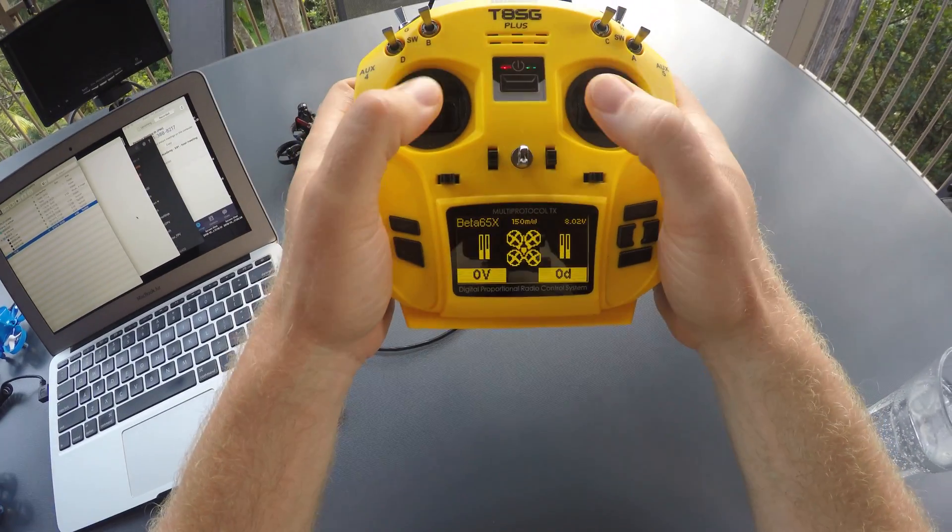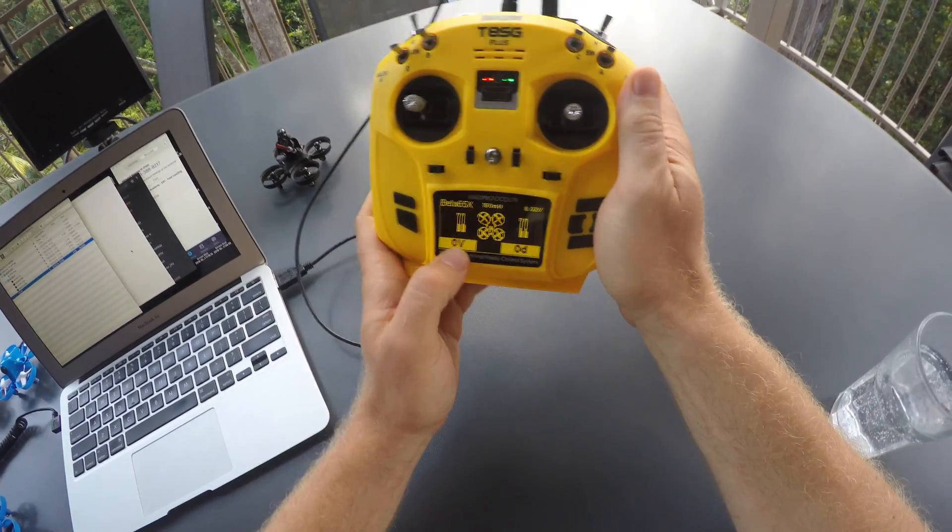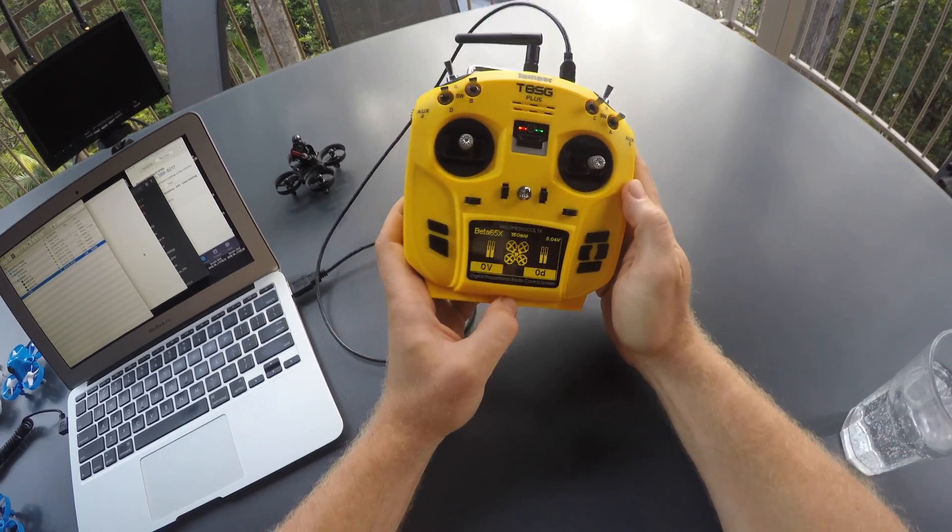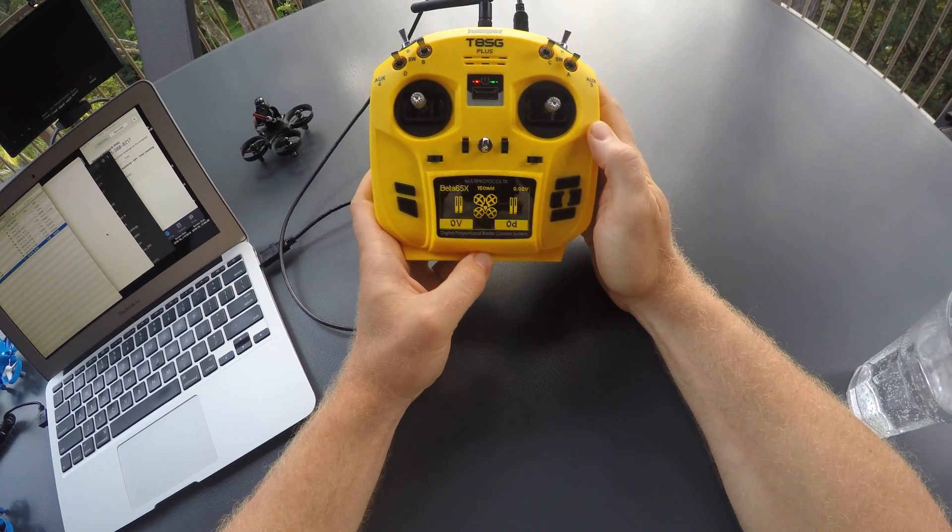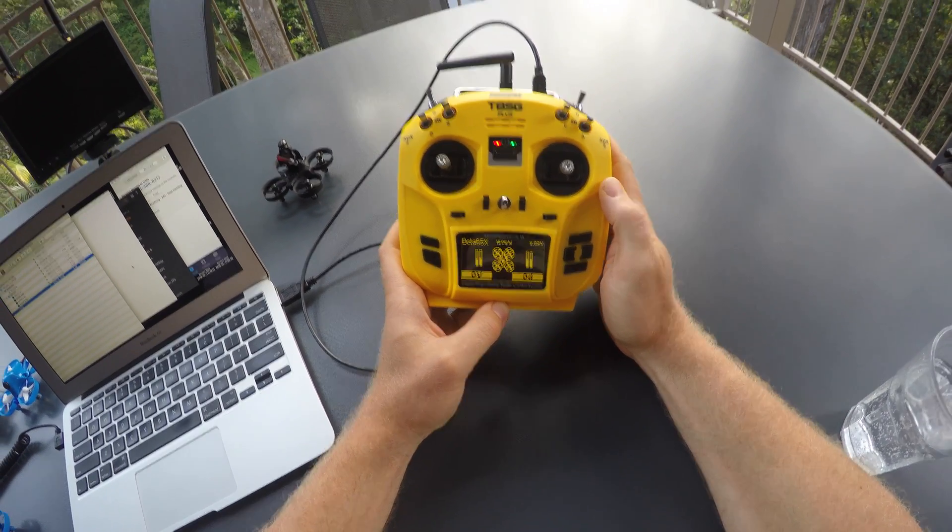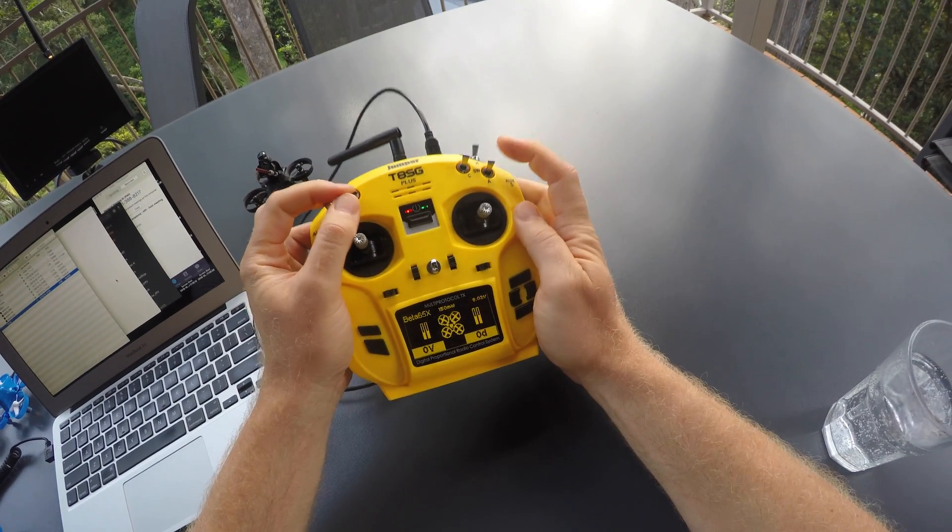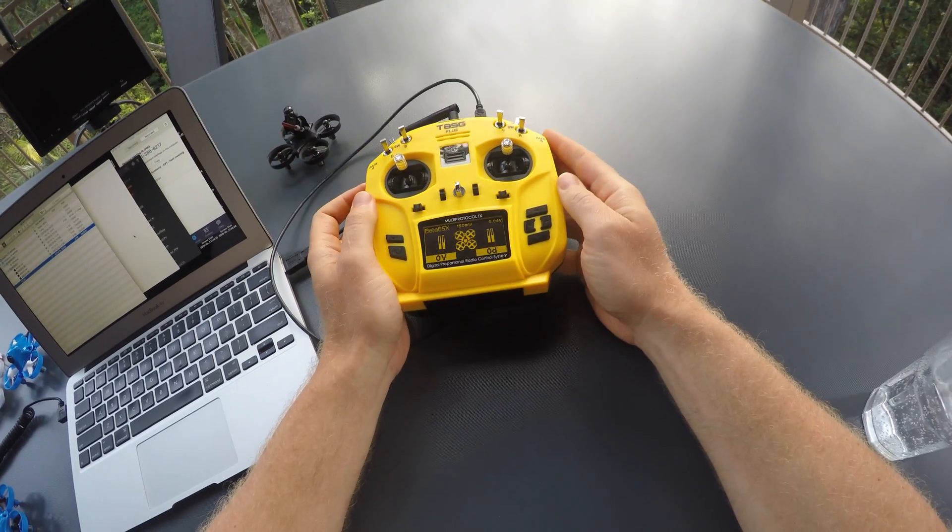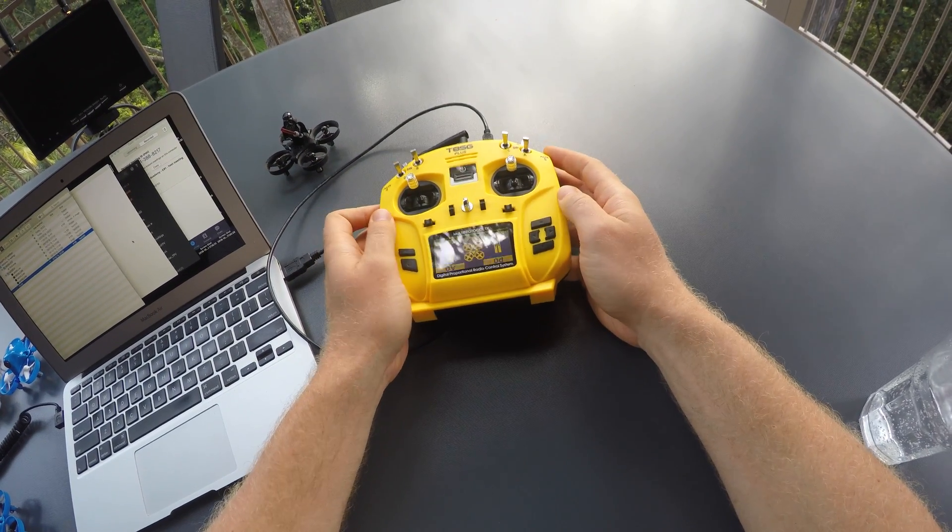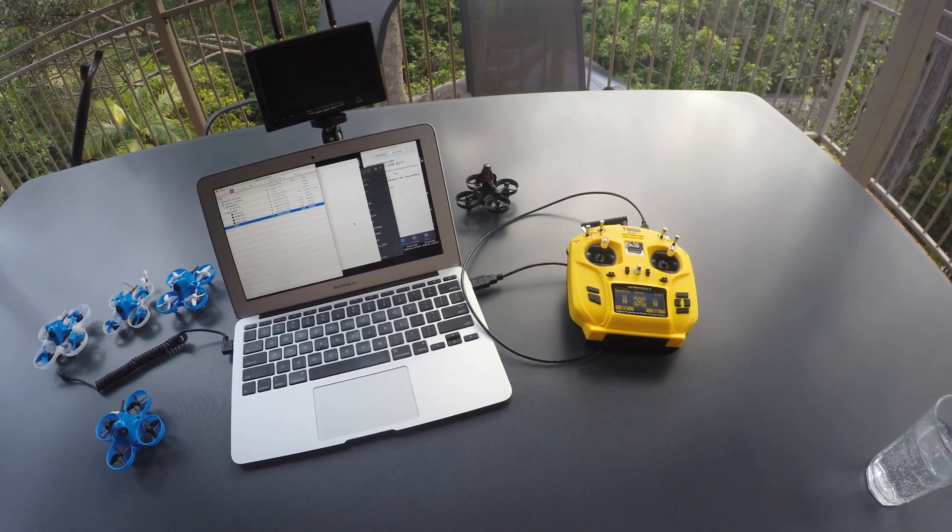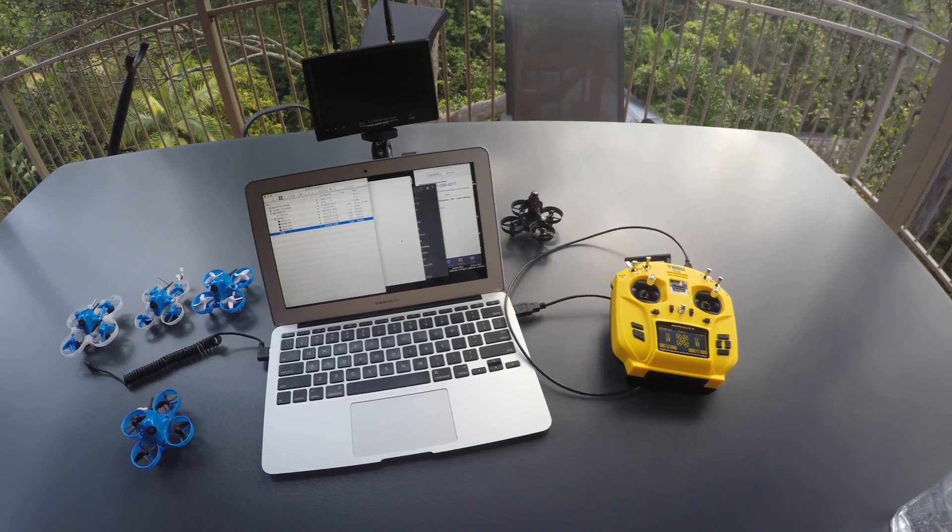Sticks and switches are configured, the screen, telemetry, etc., everything set up. The left switch is always arming and the right switch on the Betaflight models is flight mode change.